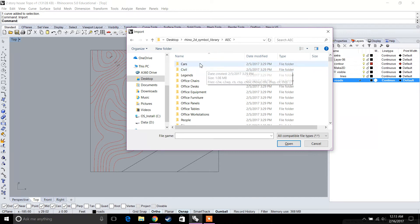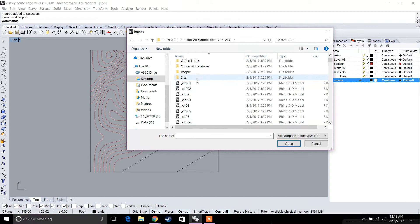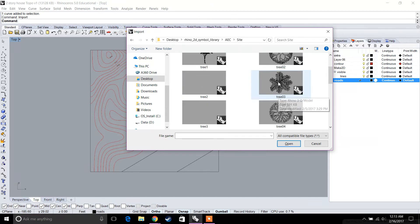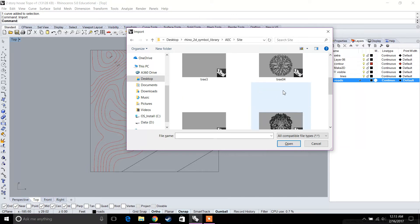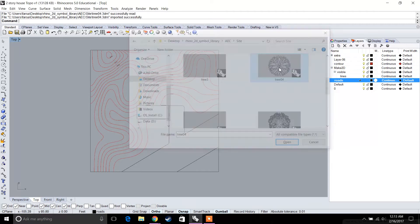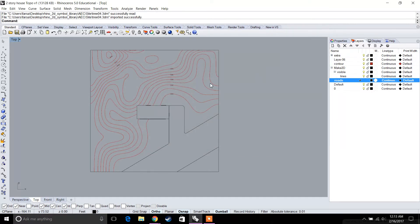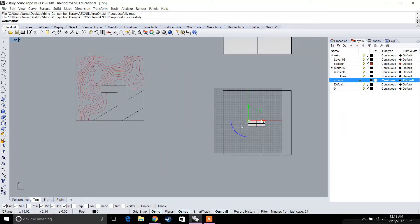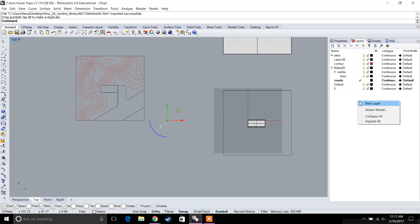Under AEC, you're going to see legends and civil options. We're going to go to site and pick a tree that's top view. I think this tree looks nice, let's use this. We imported this tree, and we're going to put it on a different layer called trees.